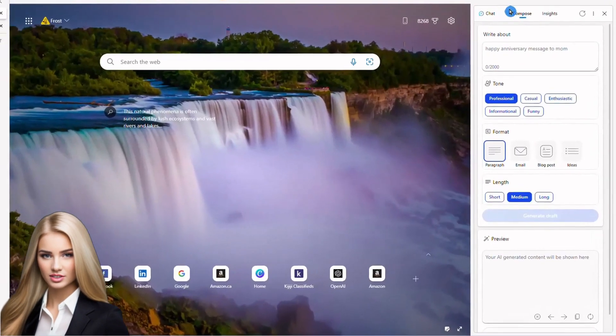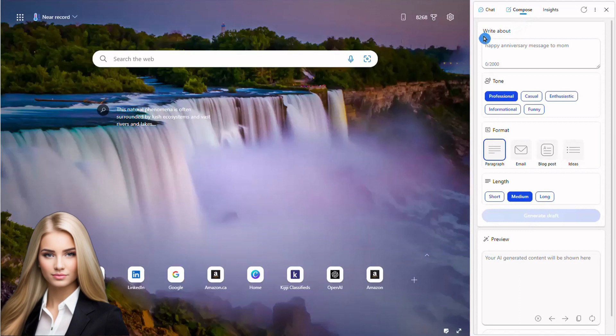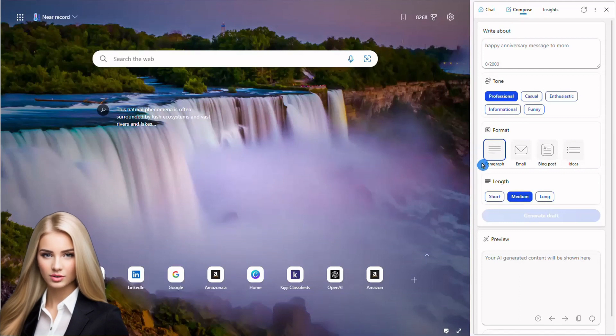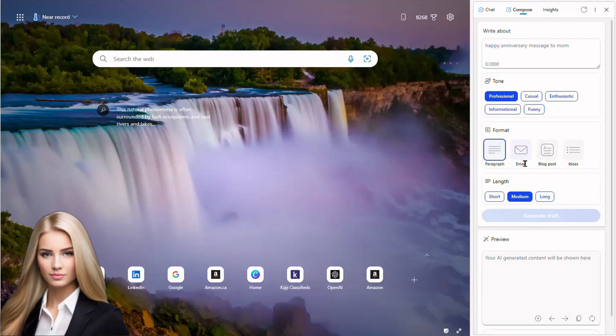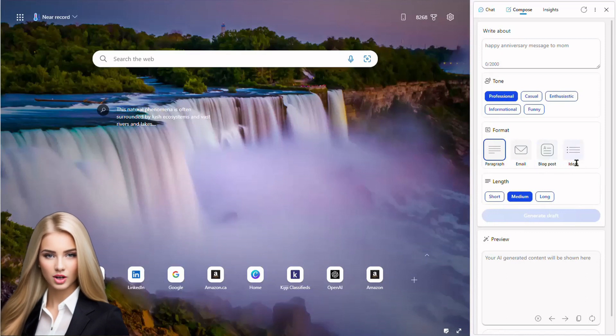Next feature that we are going to explore is Compose. Compose feature can write paragraphs on different topics, draft emails, write blogs, and can give ideas on different topics.